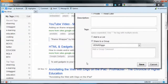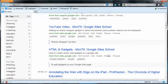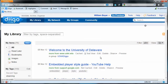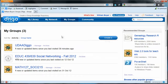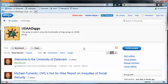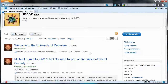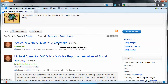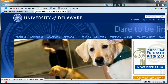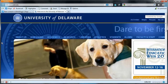I share it there and save. So now all members of that group will be able to see that bookmark. I'll go to my UDAA Digo group, and we see the University of Delaware page that I just shared. Group members could click on that and they'll all see this page.